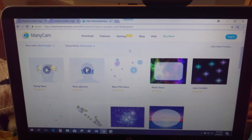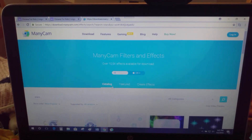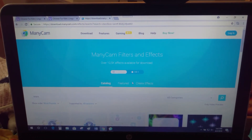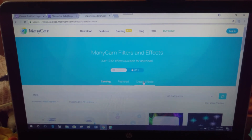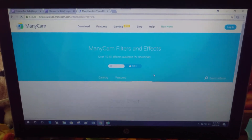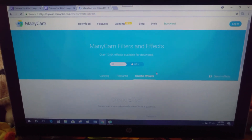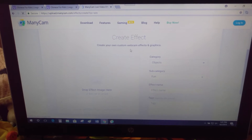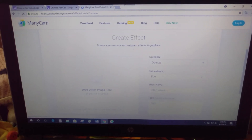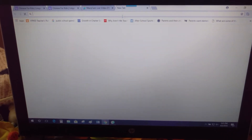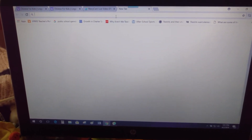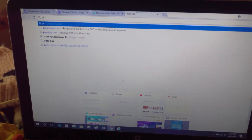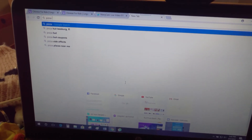Sometimes you can't find what you need on the Manicam website. I use the Create Effect section a lot because I make custom reward systems for many of my students. This lets you build your own effects from scratch.